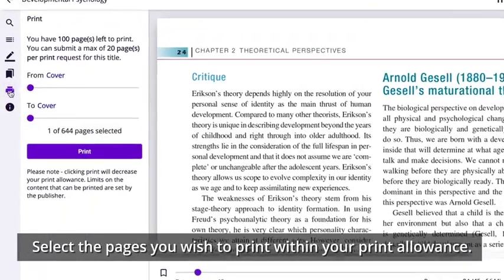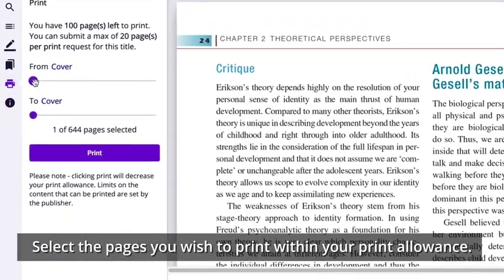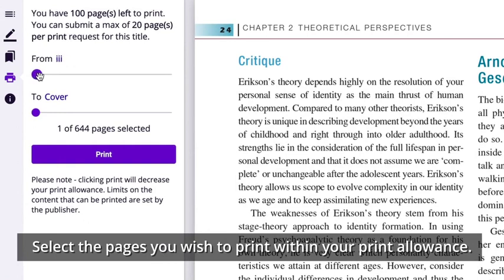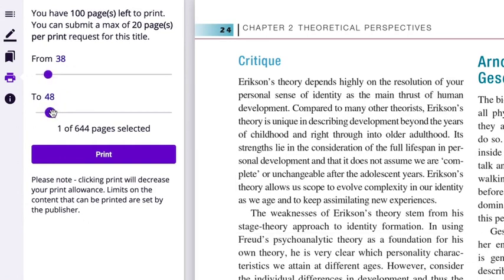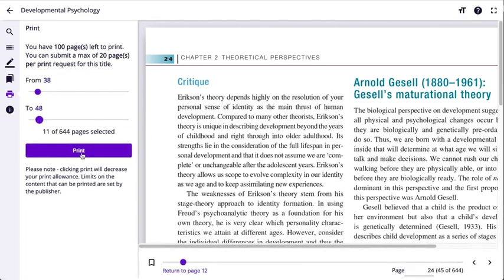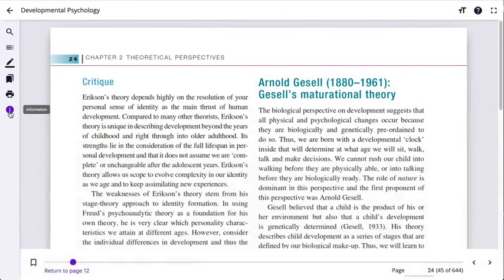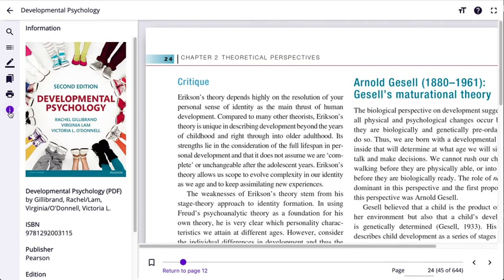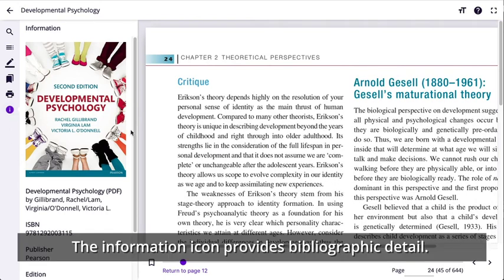You are able to print pages from your book. You can select your desired pages via the slider. Click the information icon to learn more about the book you are reading.